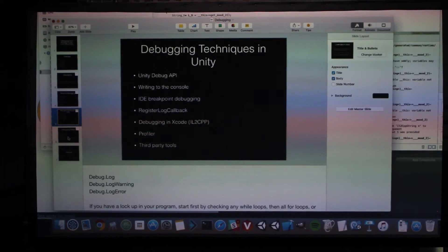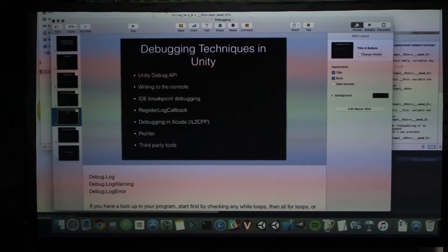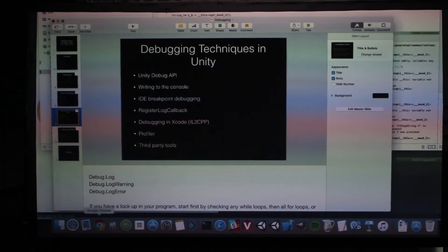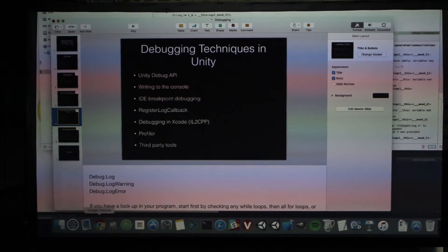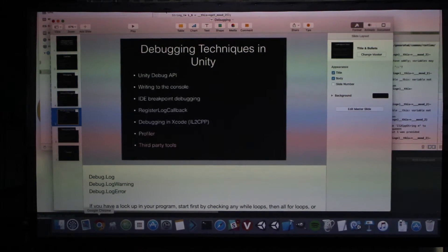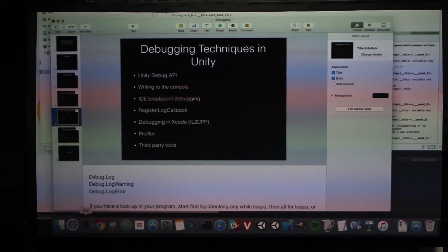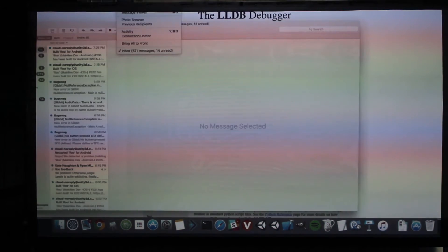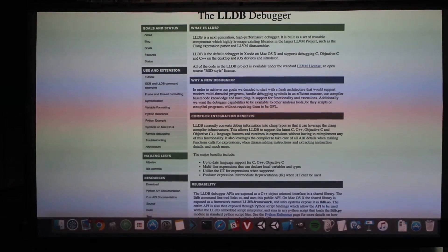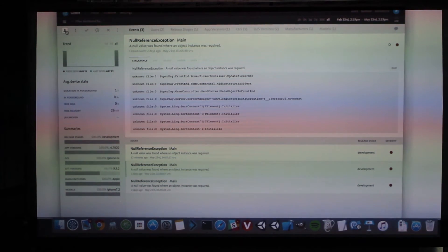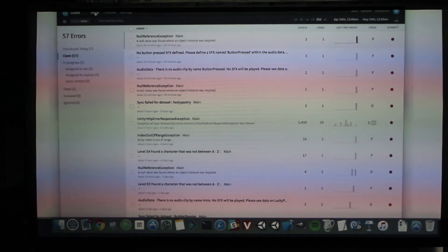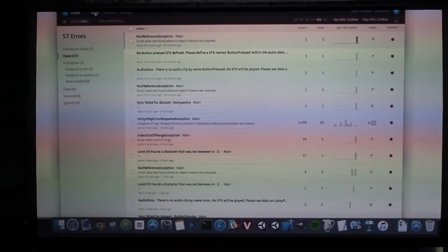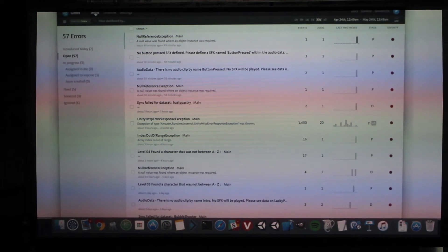I'm going to skip the profiler because I'm running long on time, and touch briefly on third-party tools. There are tools like Bugsnag, Raygun, and Crashlytics. Bugsnag, for example, tracks every single error that occurs in your system at any given time. When the app runs on the phone and crashes, an exception report gets generated and sent to the tool.